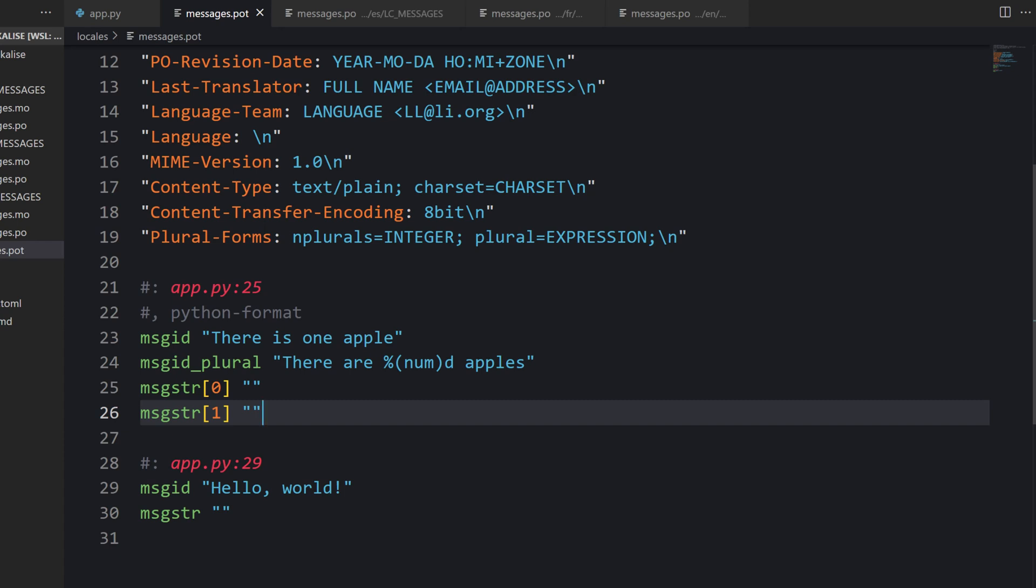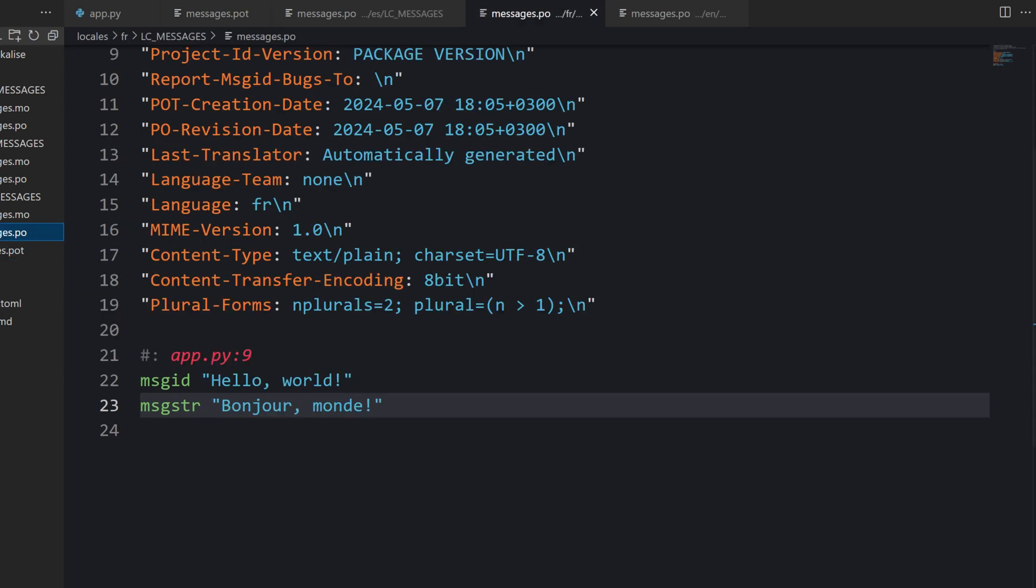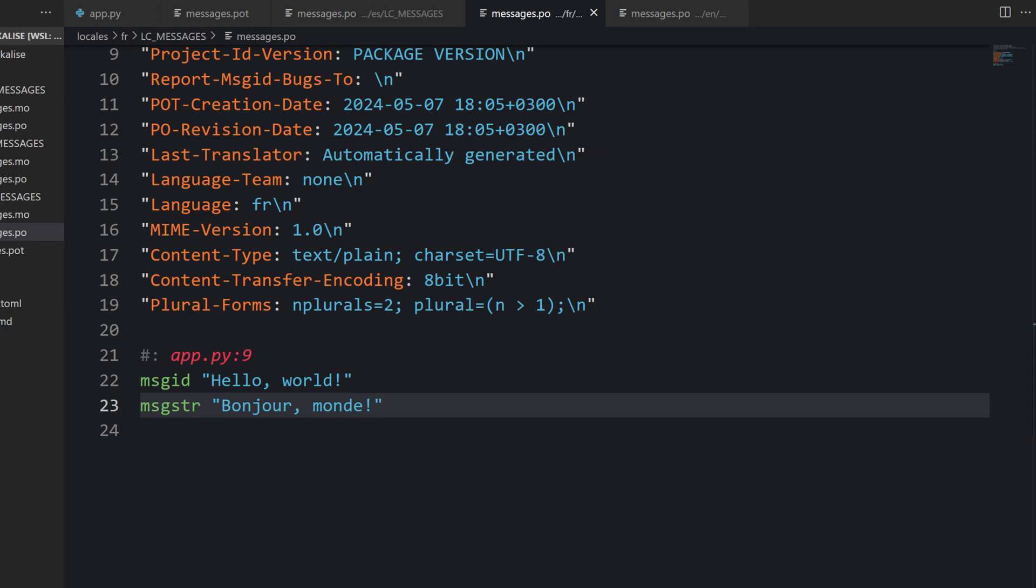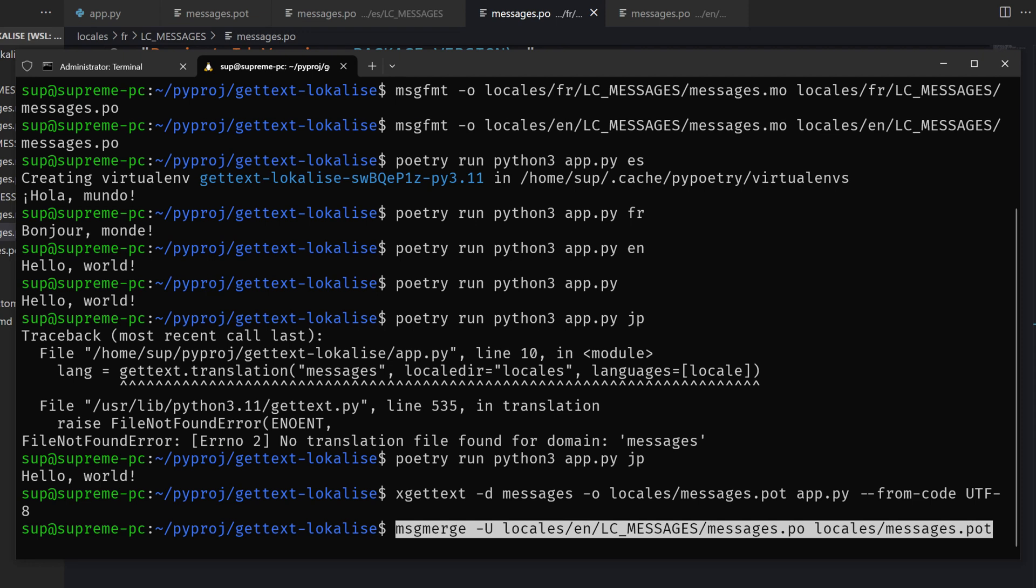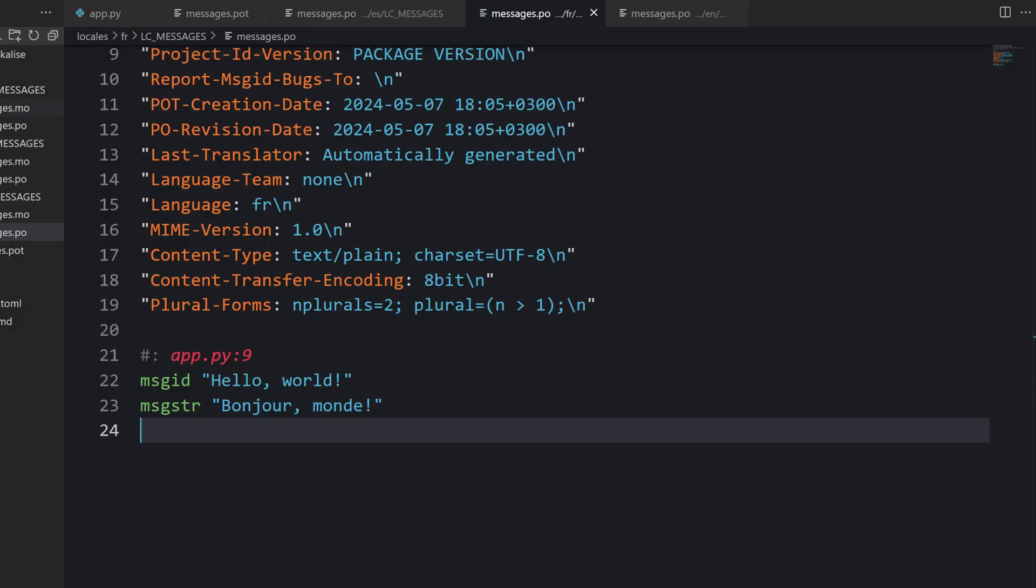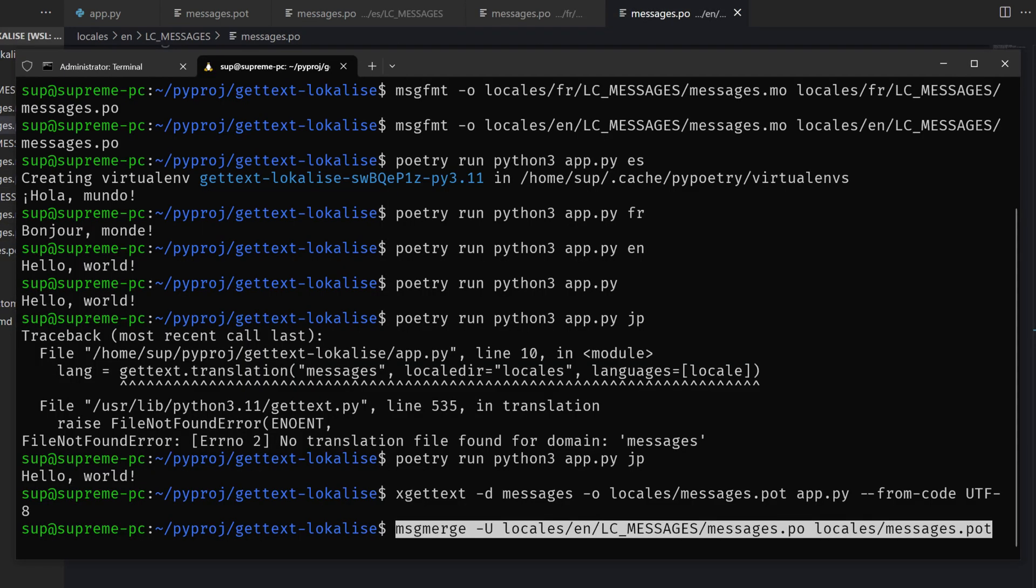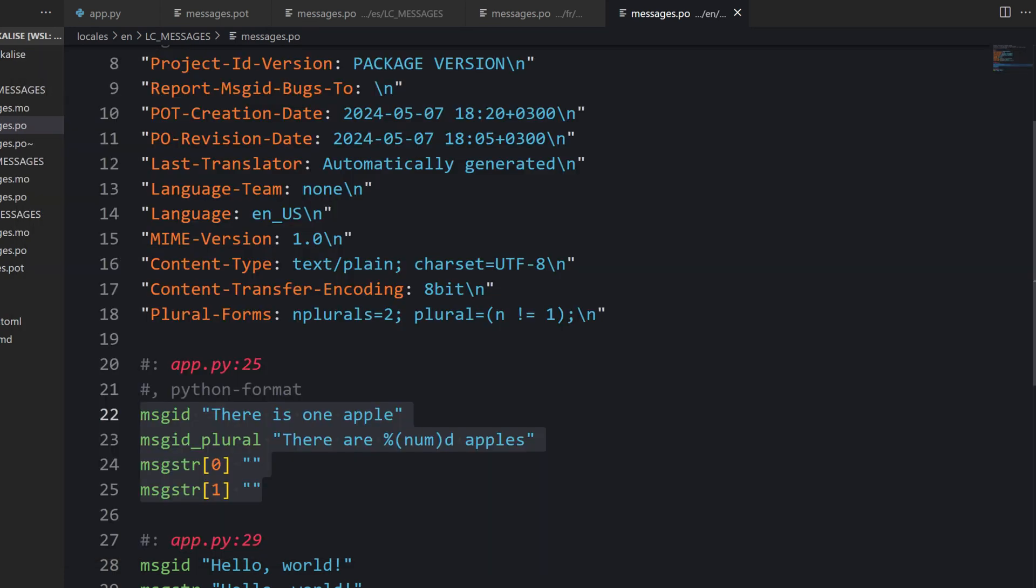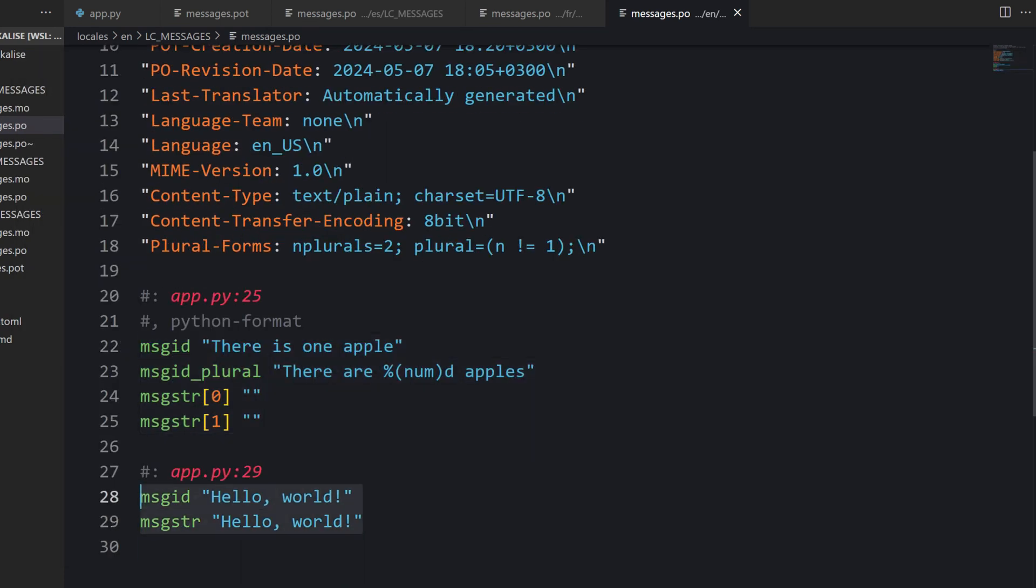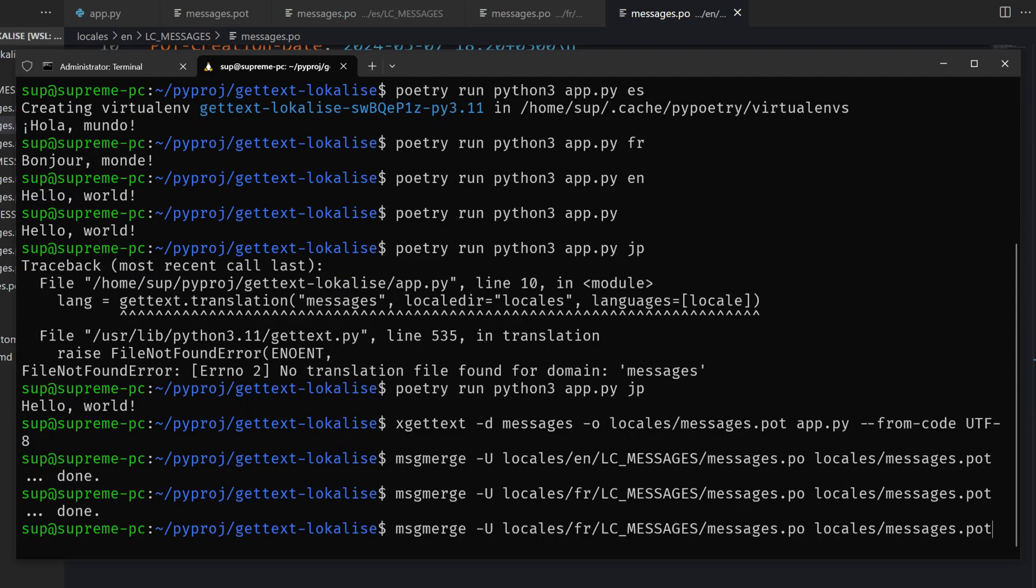The next step is to generate our PO files once again. But I don't want to overwrite the existing translations. That's why we are going to use a separate tool called msgmerge. We're going to say msgmerge. Then we say that this file should be updated using the contents from our template. If we take a look at our English file and press enter, you can see that this thing is being prepended, but this translation is not overwritten. This command should be run for every other locale so that everything is updated properly.